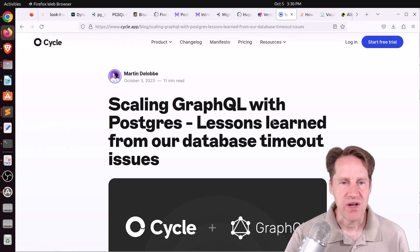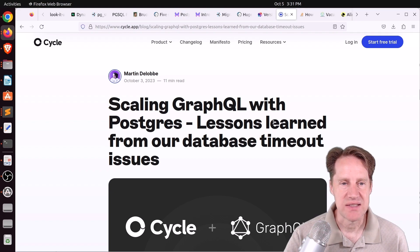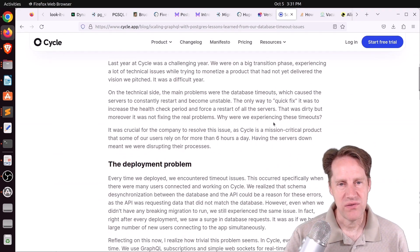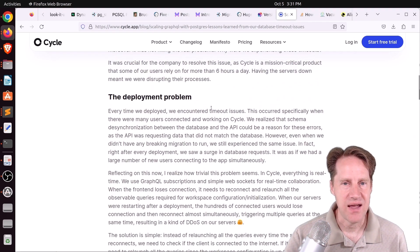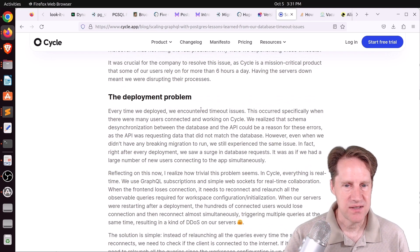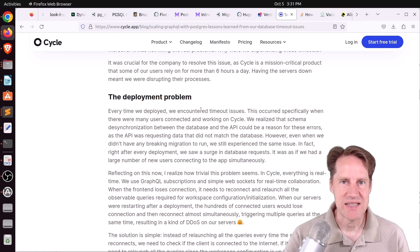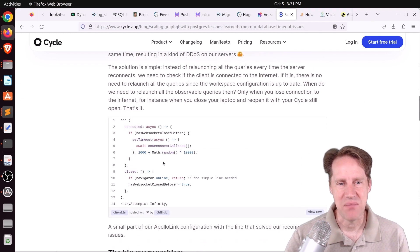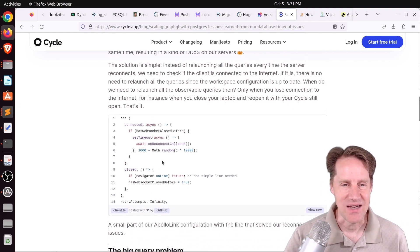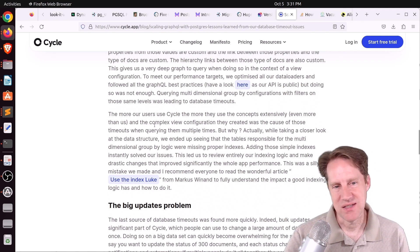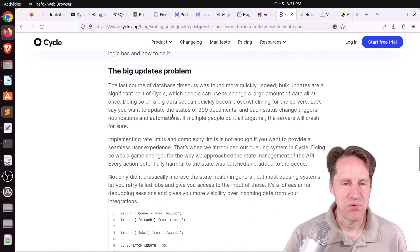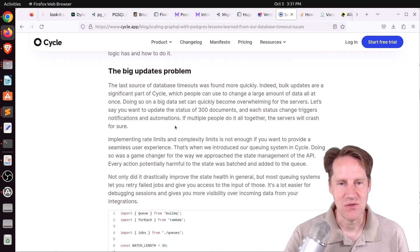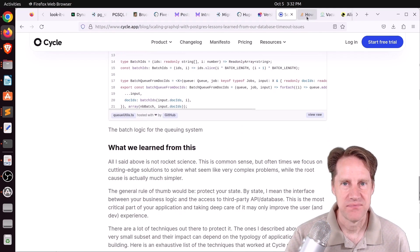Next piece of content, scaling GraphQL with Postgres. Lessons learned from our database timeout issues. This is from Cycle.app. And these are more on the basic side of issues they resolved. The first problem they had is that they had constant connections from their clients because they were using WebSockets. But whenever they deployed their application, all those connections got reset and it actually had to reestablish all of the database connections as well. So they basically changed their application so that it was no longer necessary and the database wouldn't get pummeled in that case. The second one, they had a big query problem that was basically resolved by adding some indexes. And then the third problem was dealing with a lot of big updates happening simultaneously. So basically, they used a queuing system to resolve that. So if you want to learn more detail about it, check out this blog post.